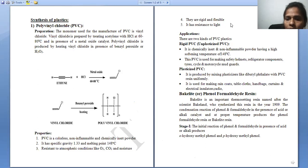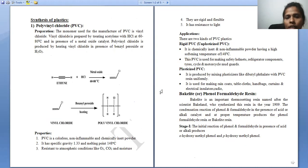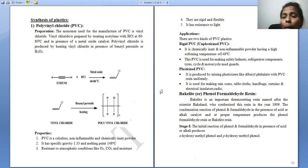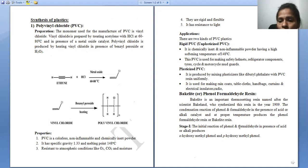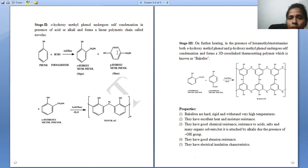The second step is the formation of novolac, and the third step is the formation of Bakelite. In the first step, we synthesize ortho-hydroxymethylphenol and para-hydroxymethylphenol. The initiation reaction of phenol with formaldehyde in the presence of acid or alkali produces ortho-hydroxymethylphenol or para-hydroxymethylphenol.